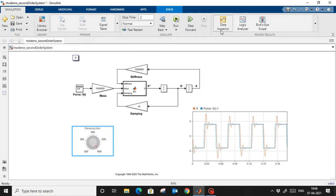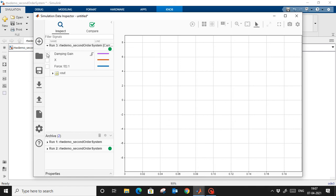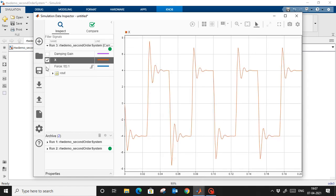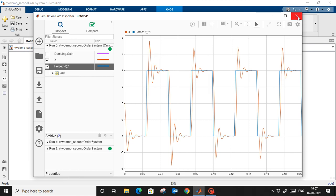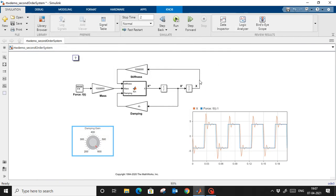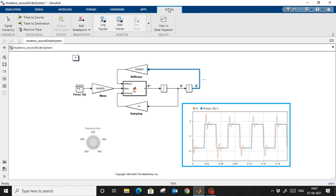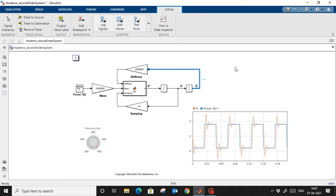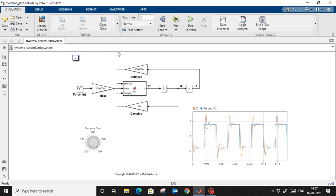The red signal is the output from this model and the blue one is the force. In the Data Inspector I can also check: this is my x data and this is the force. To log a signal, simply select it, go to the signal, and there is an option 'Log Signal Data'. This is called Model-in-the-Loop — I simulated my model within Simulink and I am happy with the output.